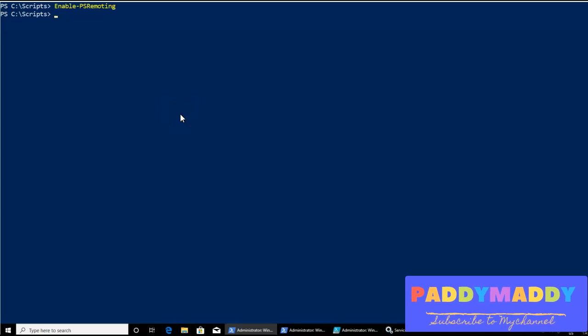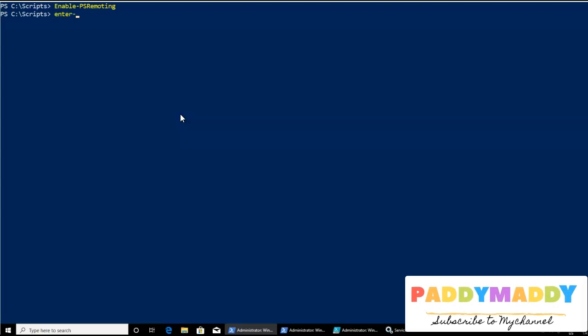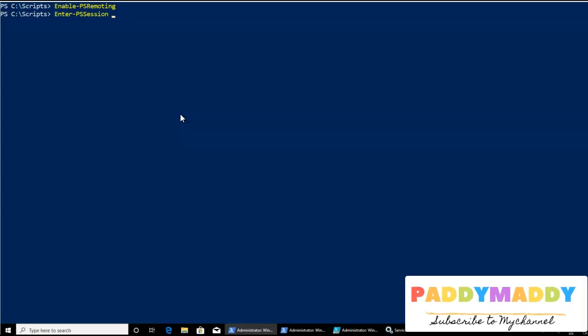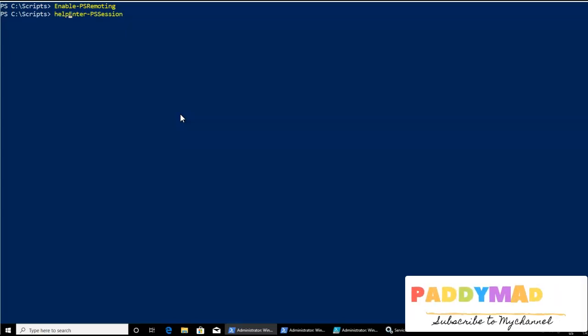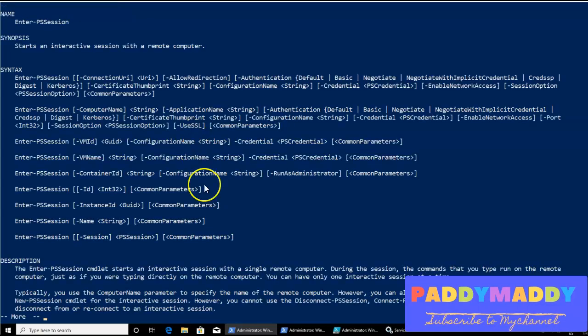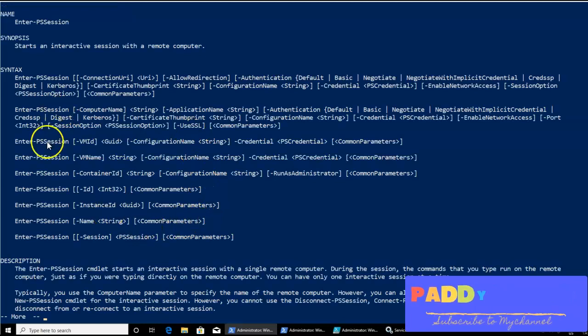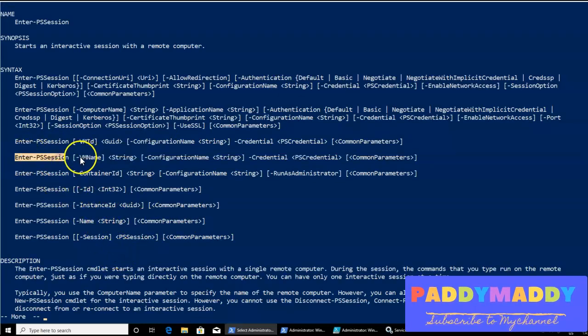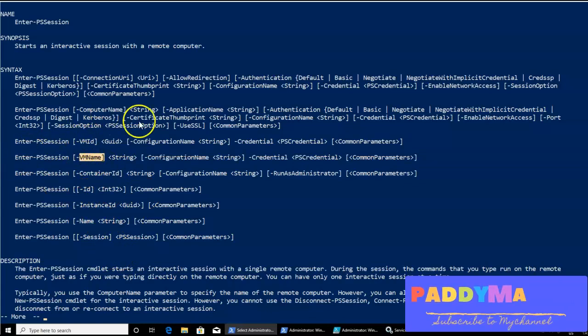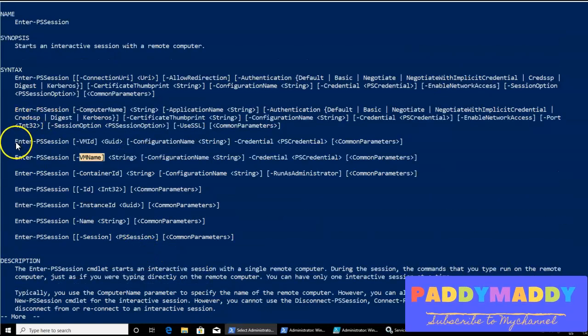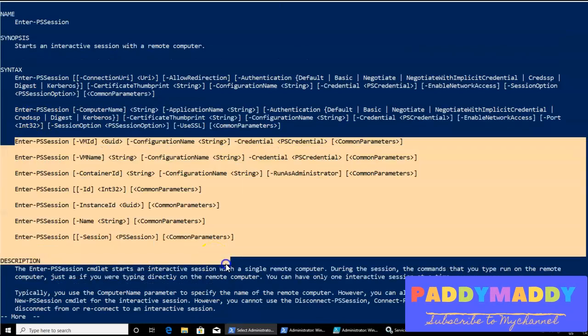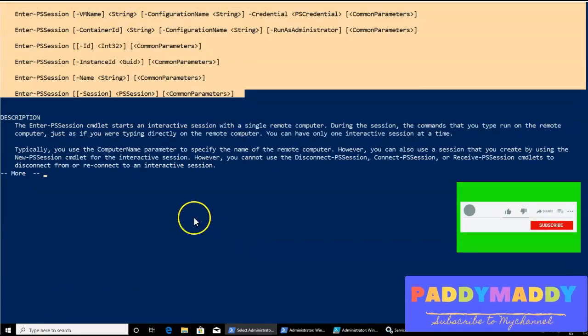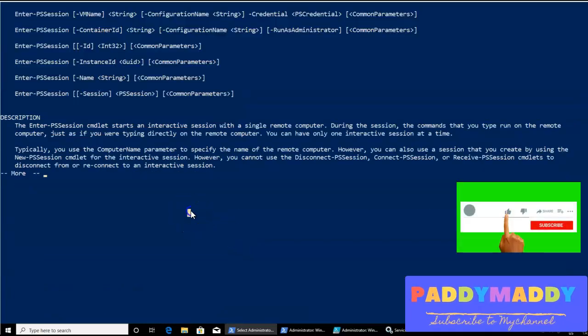So the first command what we can try is enter-PSSession. If you just give a tab, it should give you enter-PSSession. And if you just have a look on the help, you should be able to get the help information with some of the examples how to connect to the remote computer. For example, you can try with the VM name, which is the remote computer name, and you can do all these different syntaxes. Out of that, what I'm going to try is a very basic one.